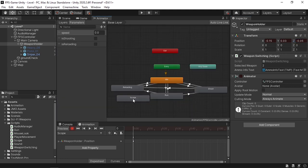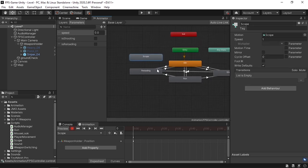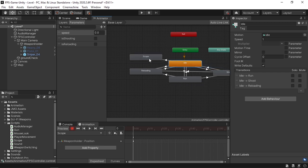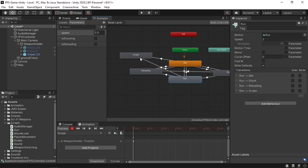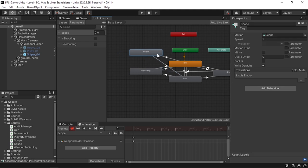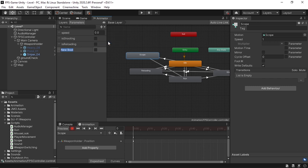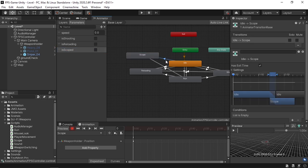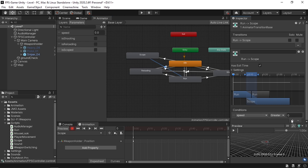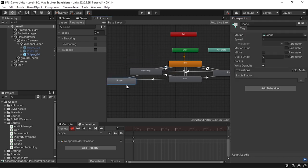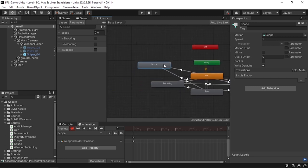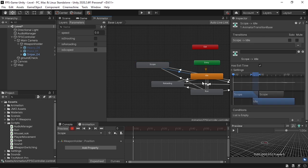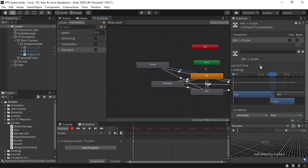Let's open up the animator window. We can scope when idle and when running, so let's make a transition from idle to the scope animation, and the same from run to scope. To control these transitions we need to add a boolean parameter called isScoped under the parameters tab. Select the condition for the idle-to-scope transition: isScoped is true. Same condition for run-to-scope. We also need to go back, so let's make a transition from scope to idle with the condition isScoped is false. Make sure to remove Has Exit Time so we can immediately switch between animations.